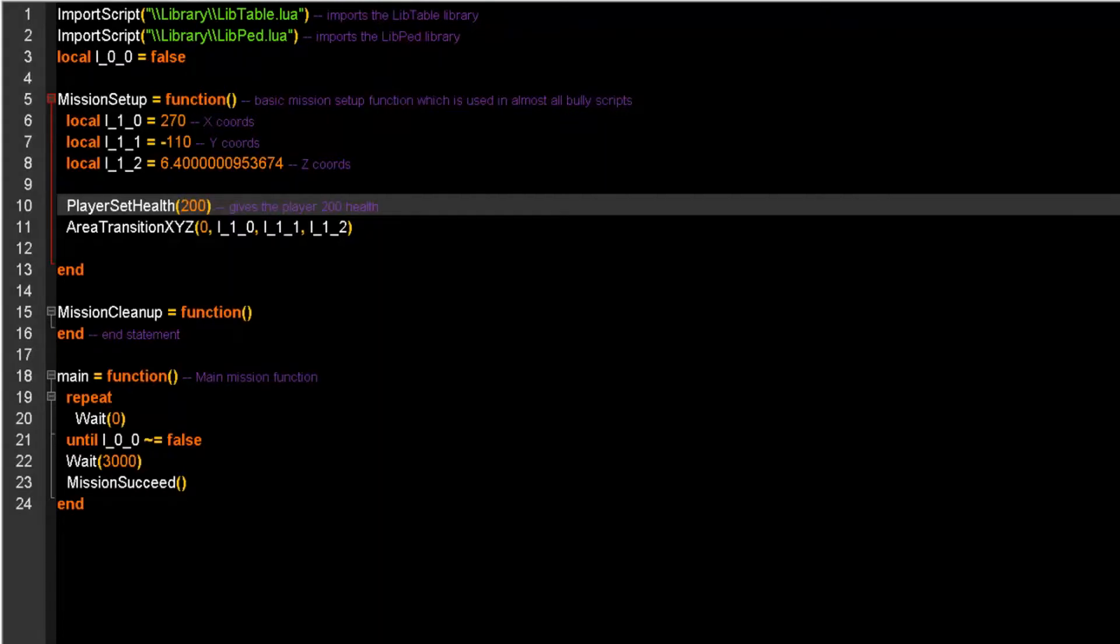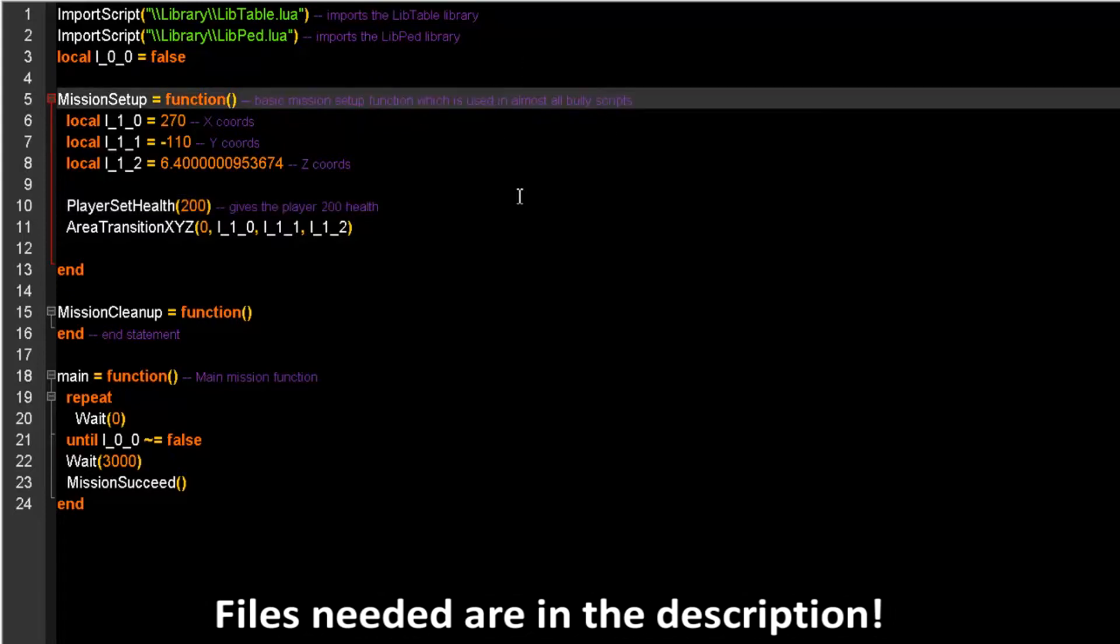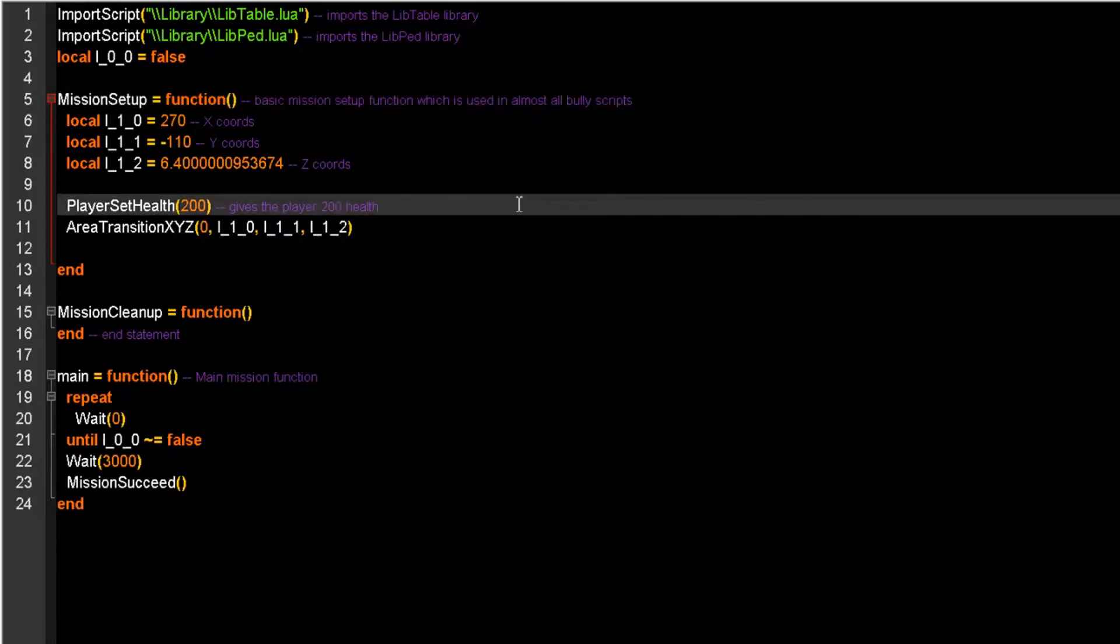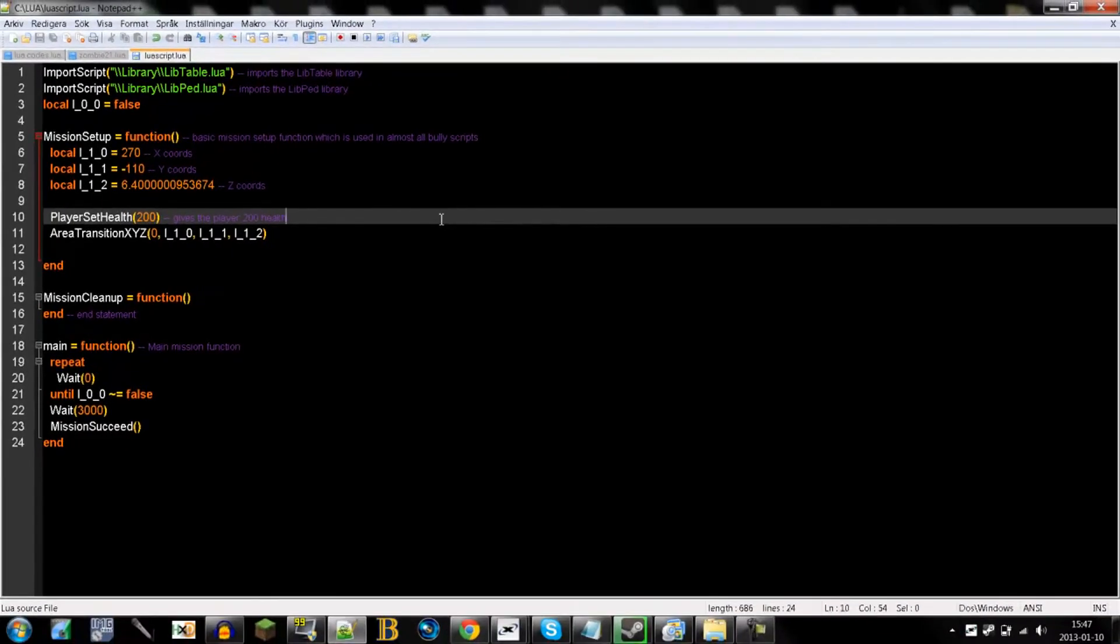Hello everyone, my name is VGTA and this is the second part in a Lua tutorial series. In the first part I went over the basics such as teleporting the player and changing the player health, and the basics in making a simple mission script.